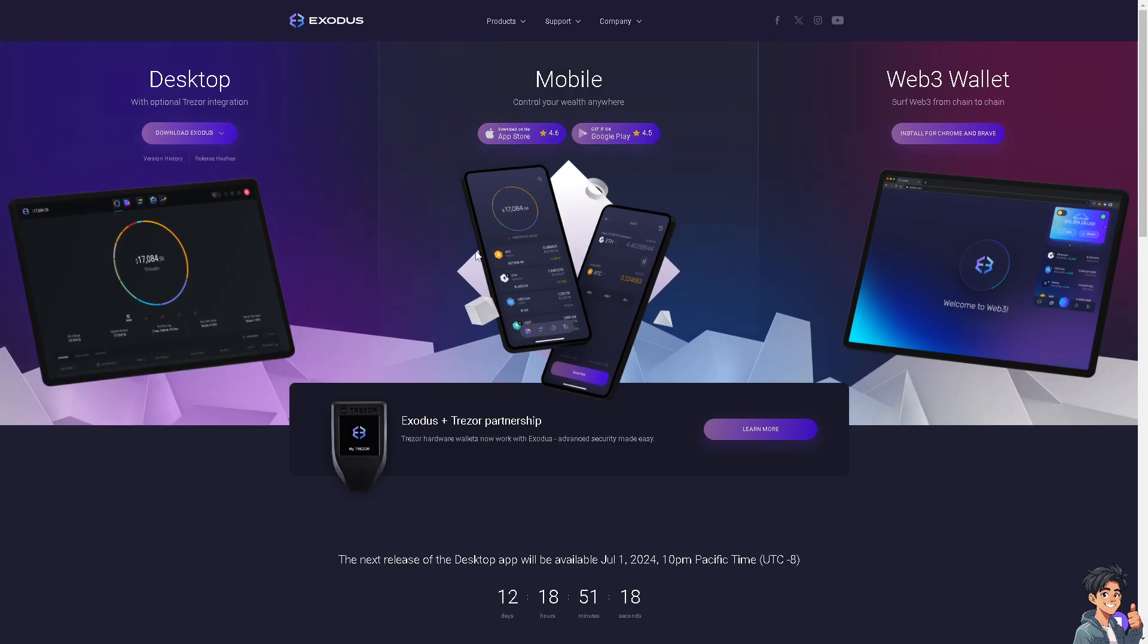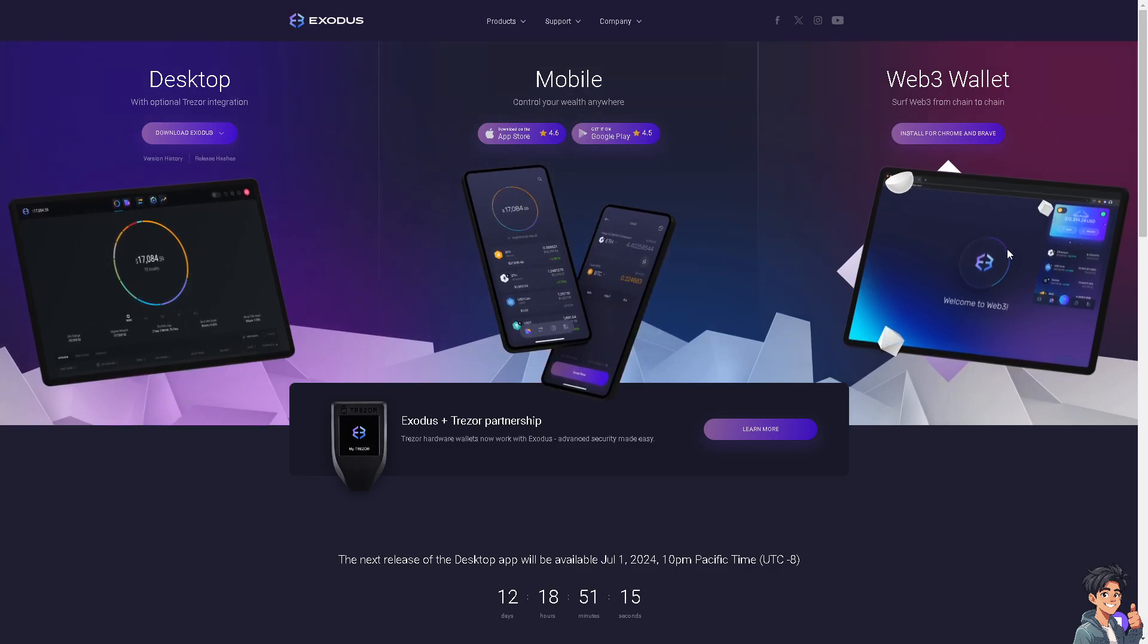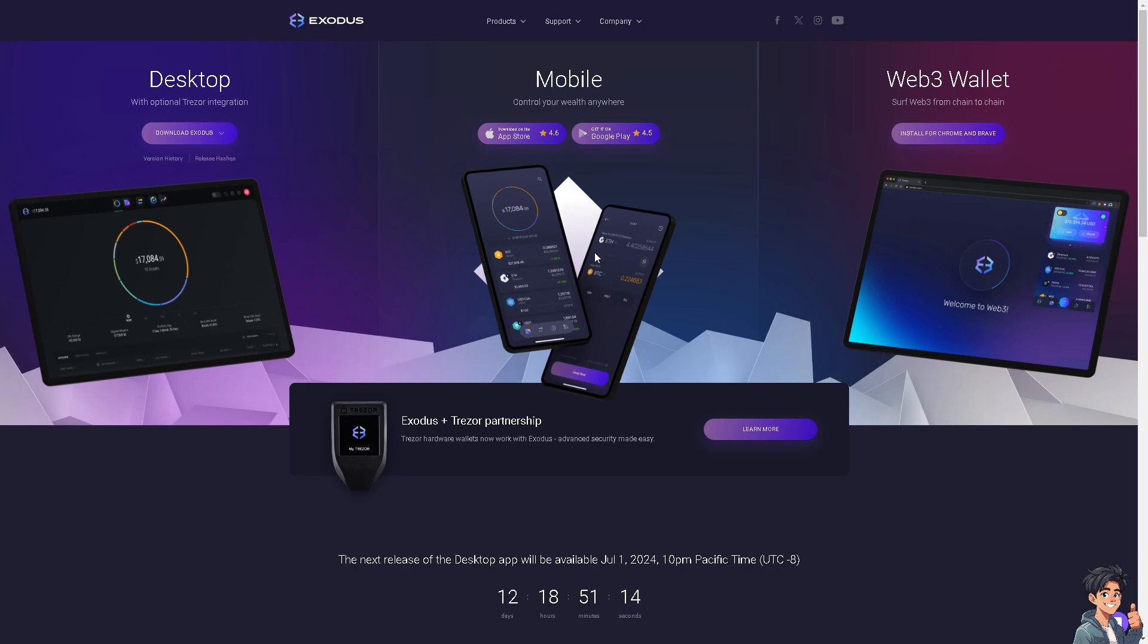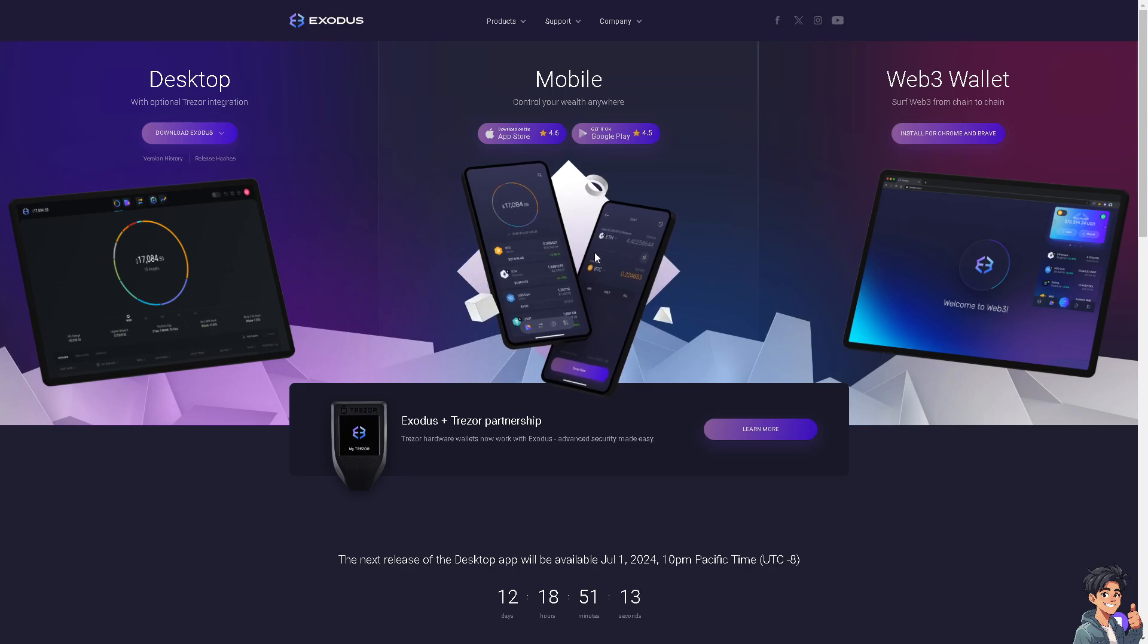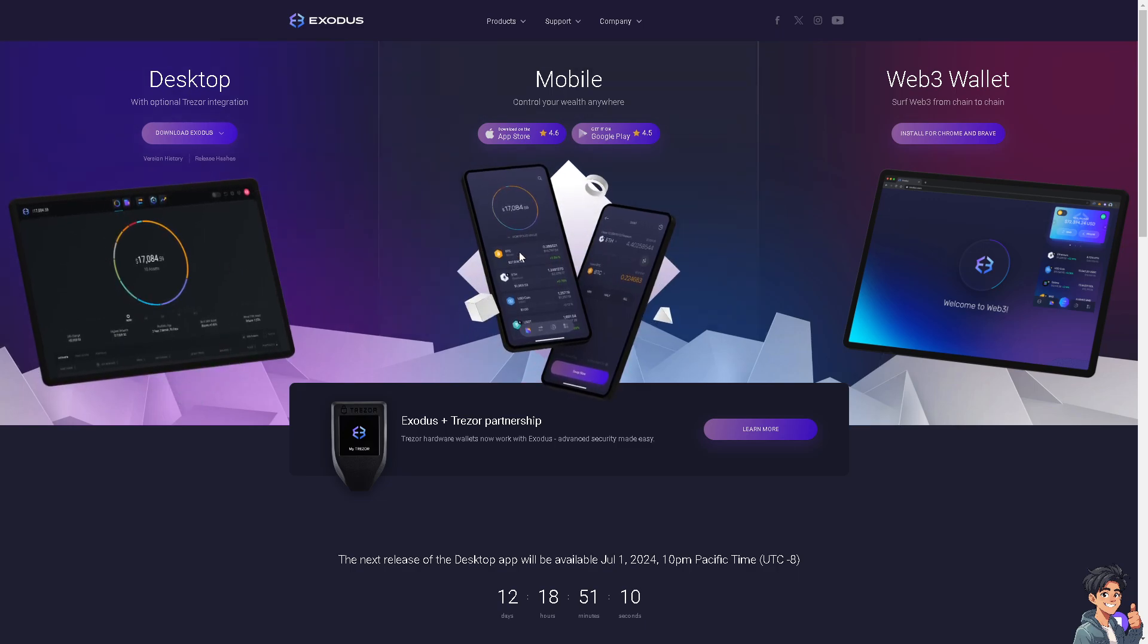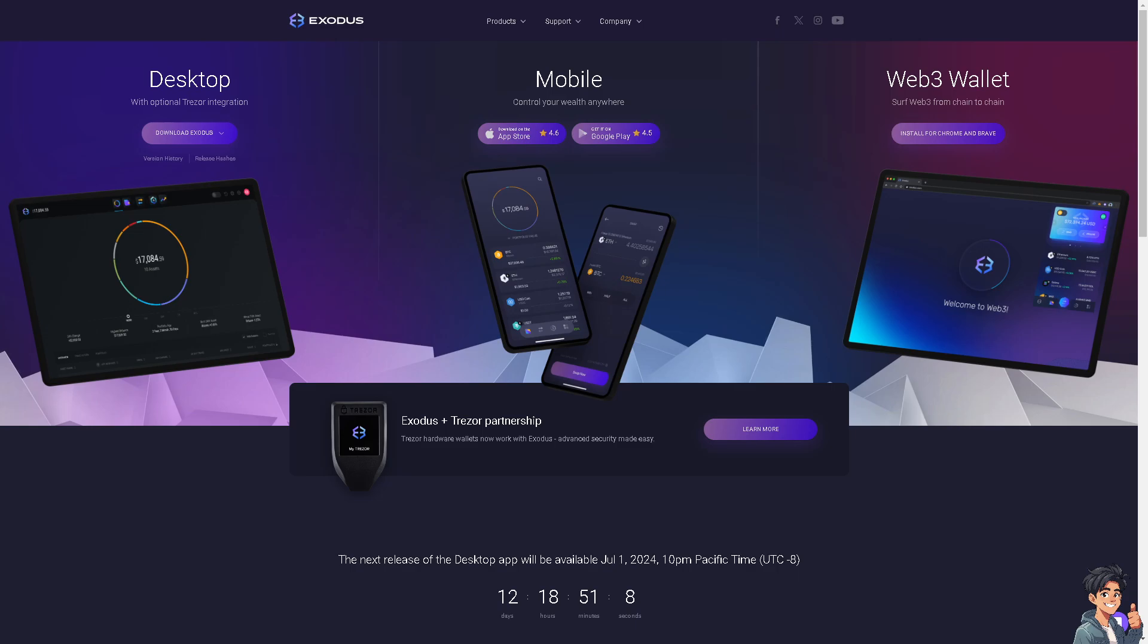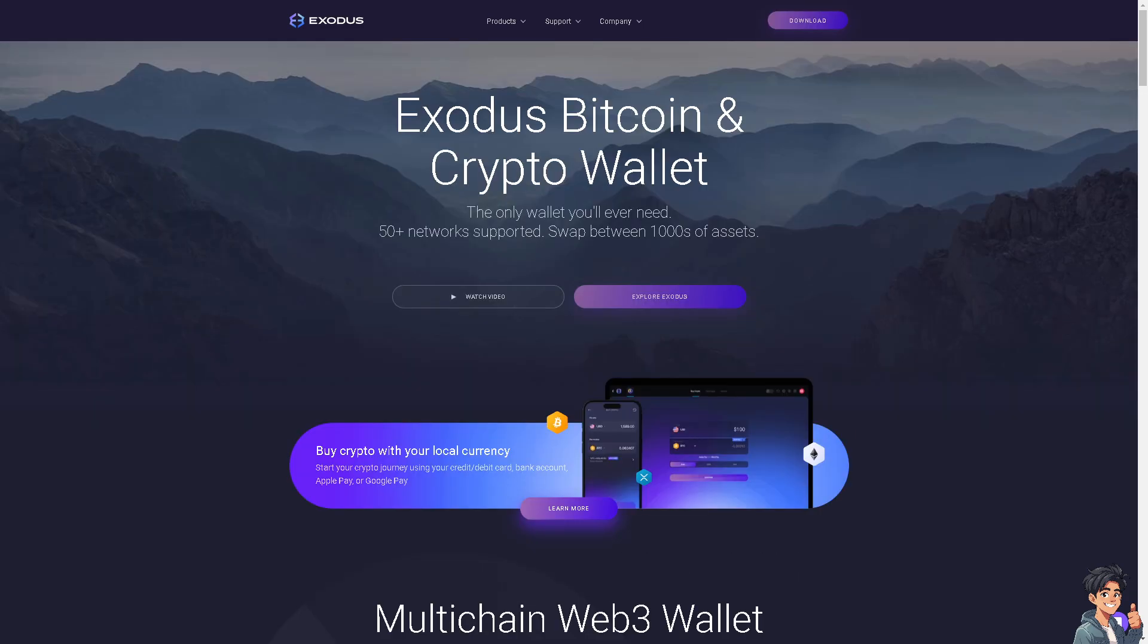Welcome back to this guide. In today's video we are going to show you how to find your wallet address on Exodus. Let's begin. Now the first thing you need to do is to log in using your credentials.